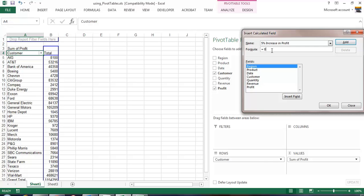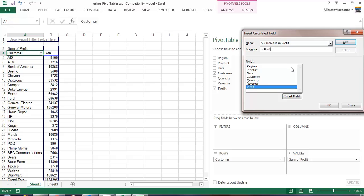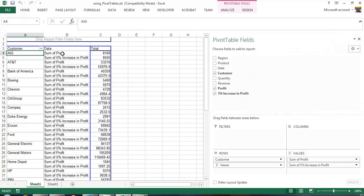The formula is very simple where we take the field which would be profit plus a 5% increase in that profit. So we put in profit times 5% and we can go ahead and click OK and immediately we see that our profit for each of our customers is then calculated with a 5% increase.